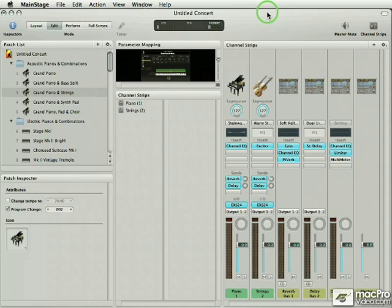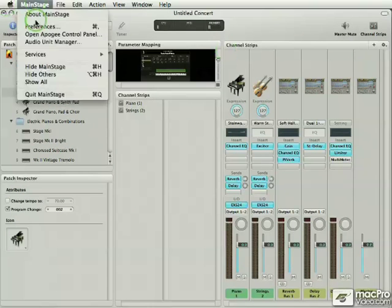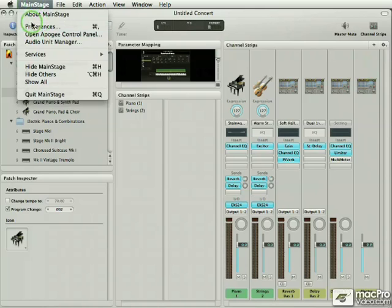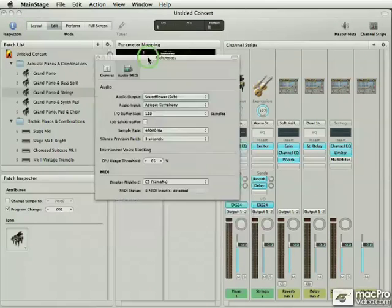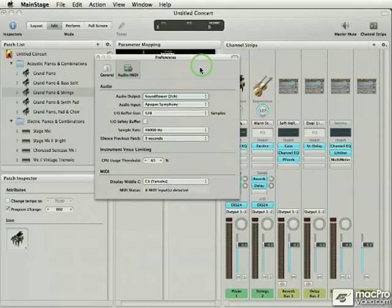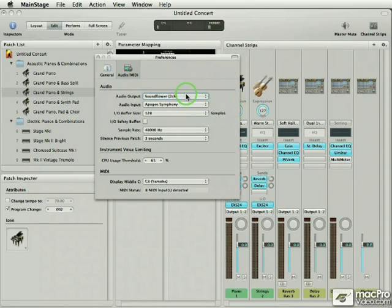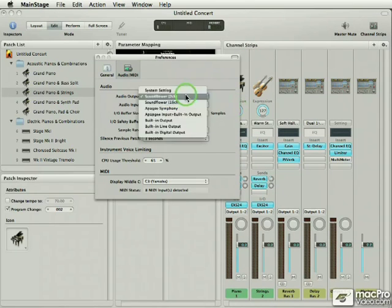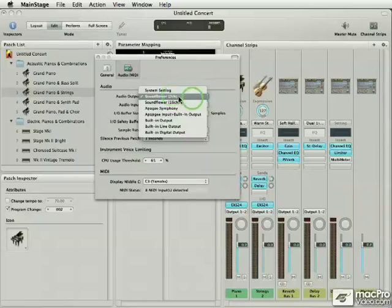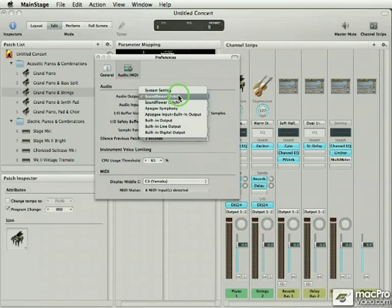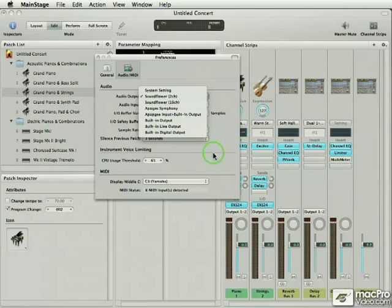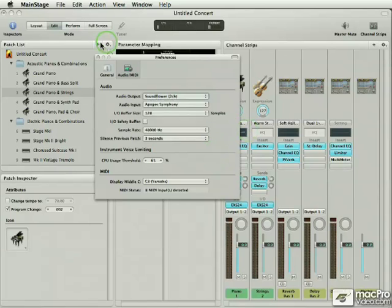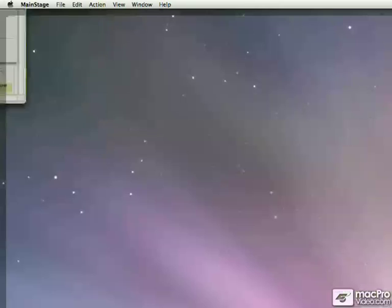And MainStage does have audio preferences. So I go MainStage preferences and I have an audio tab here, and it's very self-explanatory. I can quickly change from soundflower—just pretend that soundflower's my interface live—and I can go right to the built-in output, jerk a pair of headphones right into there, and see if MainStage gives me sound. Okay, so that's the other thing.